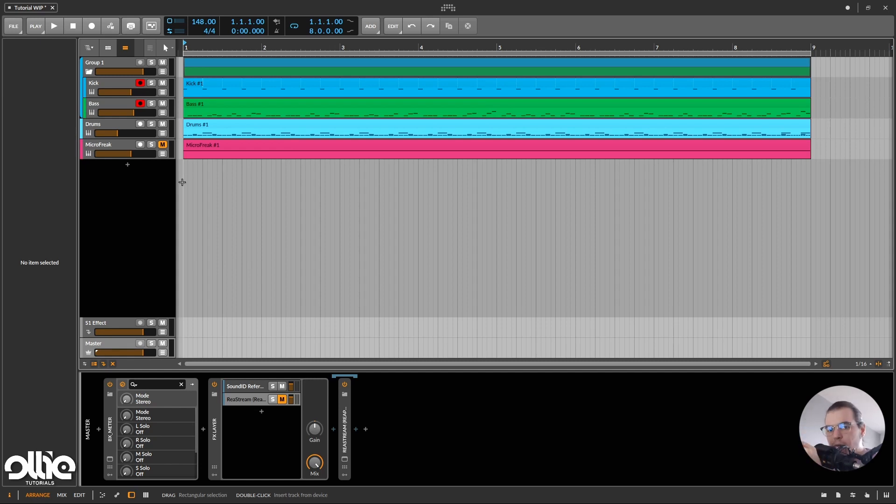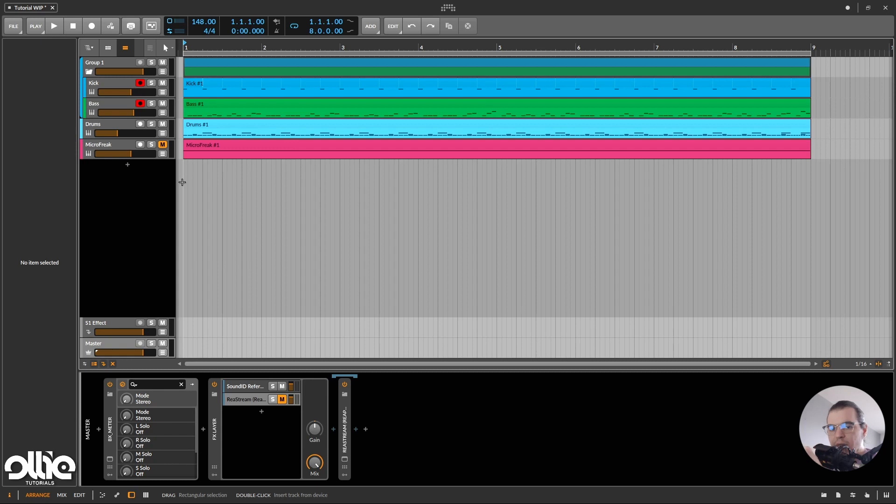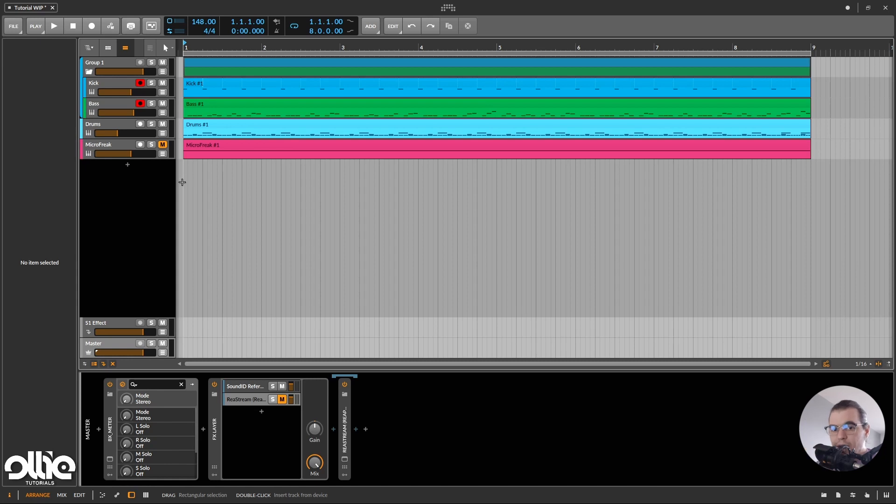But before we dive into this tutorial, if you'd like to learn all about making modern killer Sci-Trance basslines, my bassline crash course is on my Gumroad. Go check it out, alongside my other preset packs. And if you're new to this channel and you like this content, please consider subscribing,